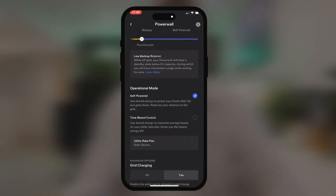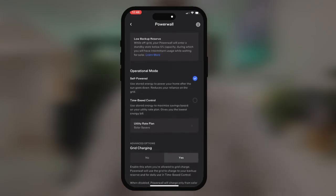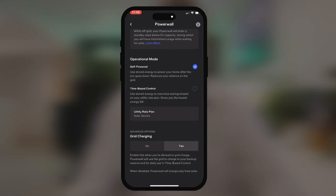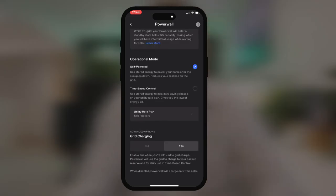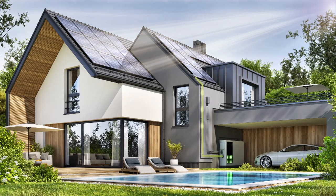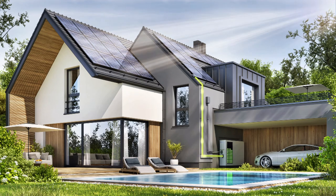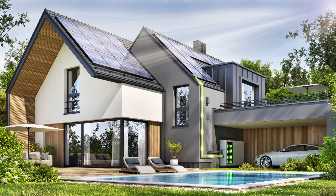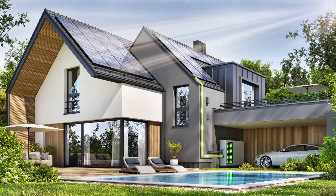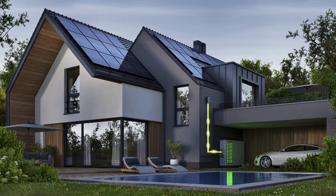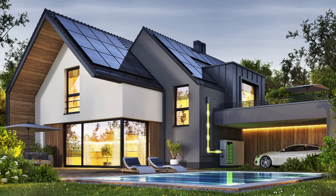You can also do time-based control within this tab. This is something you would do if you're on a time-of-use tariff, where you want to discharge the battery in peak periods and charge it back up in off-peak or low-cost energy overnight. This should only be done if you're on a time-of-use tariff from your retailer — you shouldn't be using this when you're on a general flat rate.